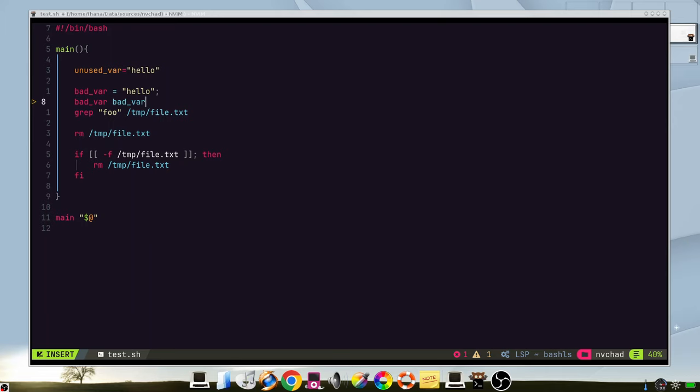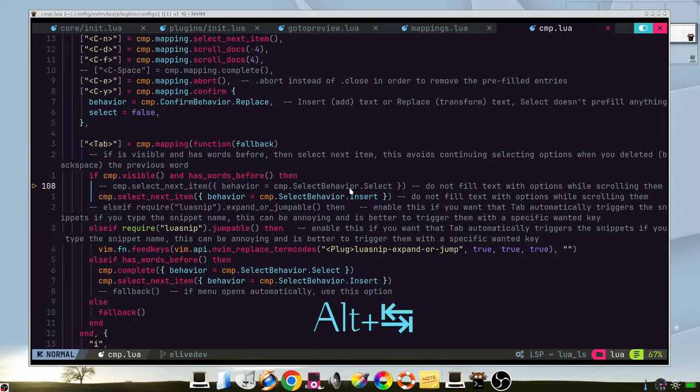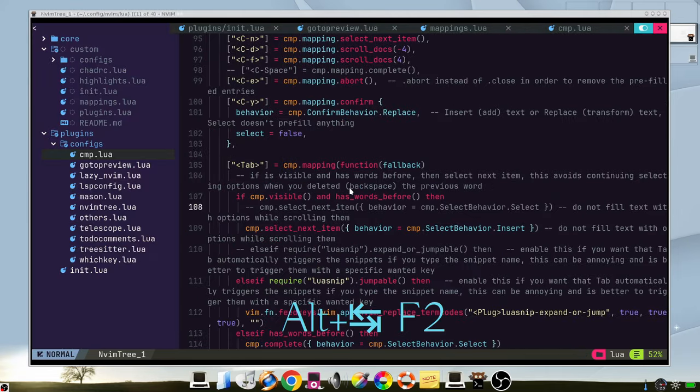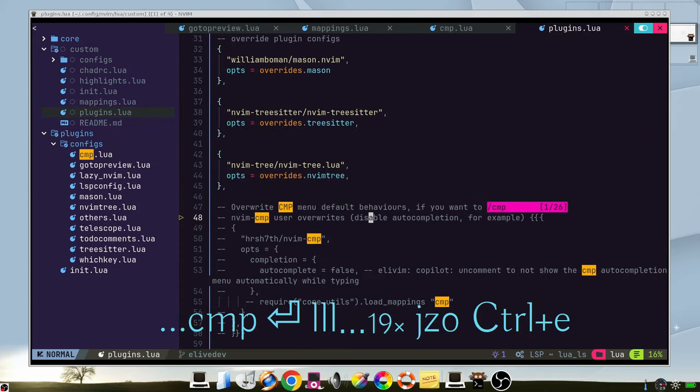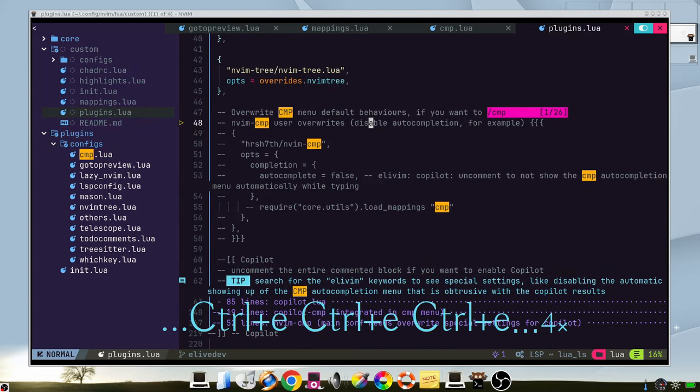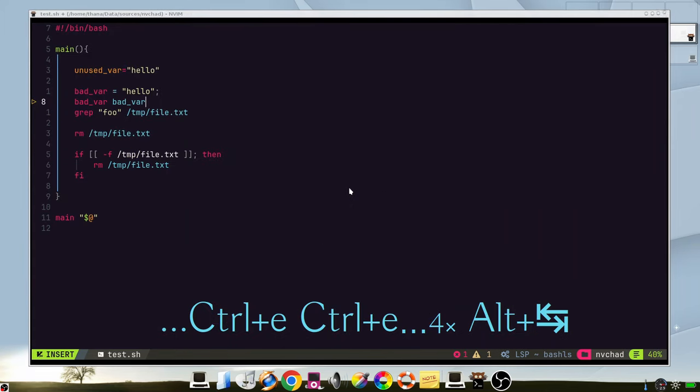You can see an example of this configuration in your custom files plugins. Here if we uncomment this code, it will not auto-complete, so it will show the menu every time we press the tab.